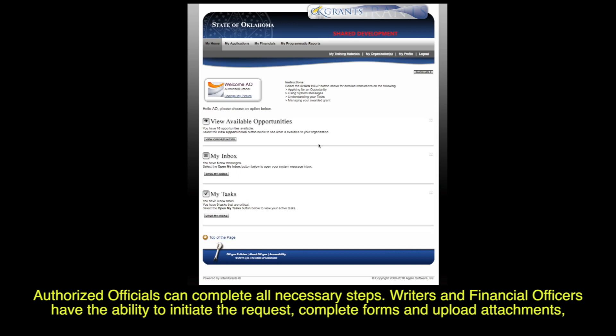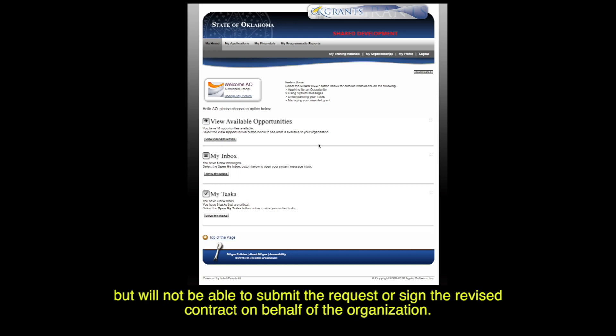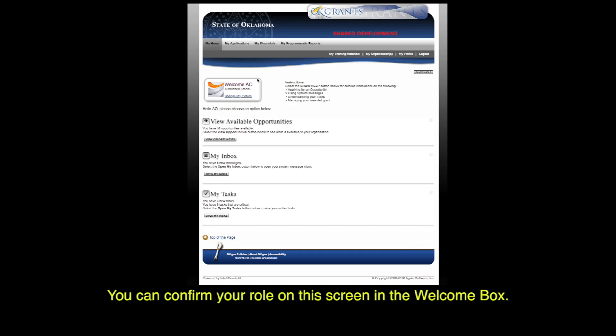Authorized officials can complete all necessary steps. Writers and financial officers have the ability to initiate their request, complete forms, and upload attachments, but will not be able to submit their request or sign their revised contract on behalf of the organization. You can confirm your role on this screen in the welcome box.